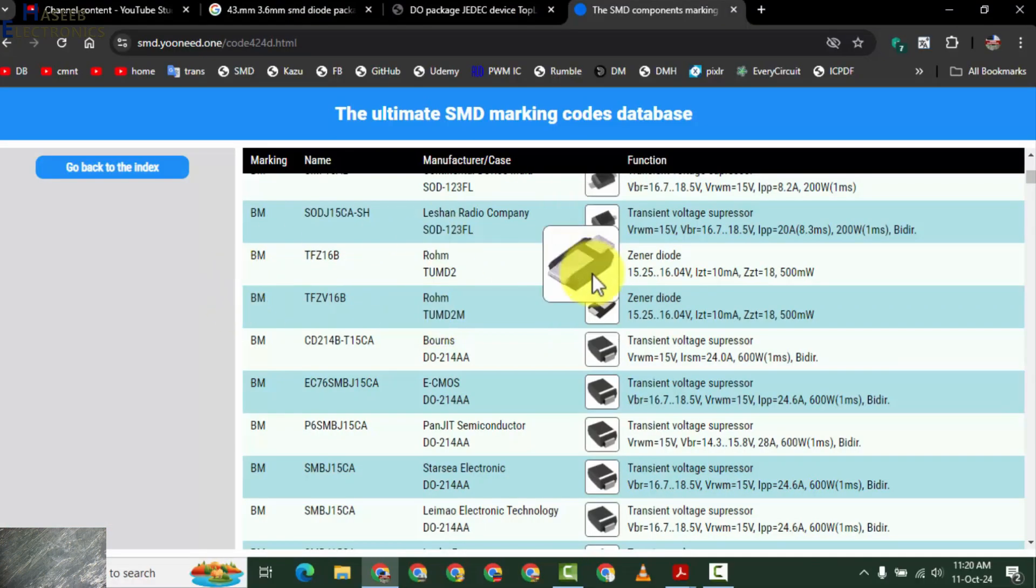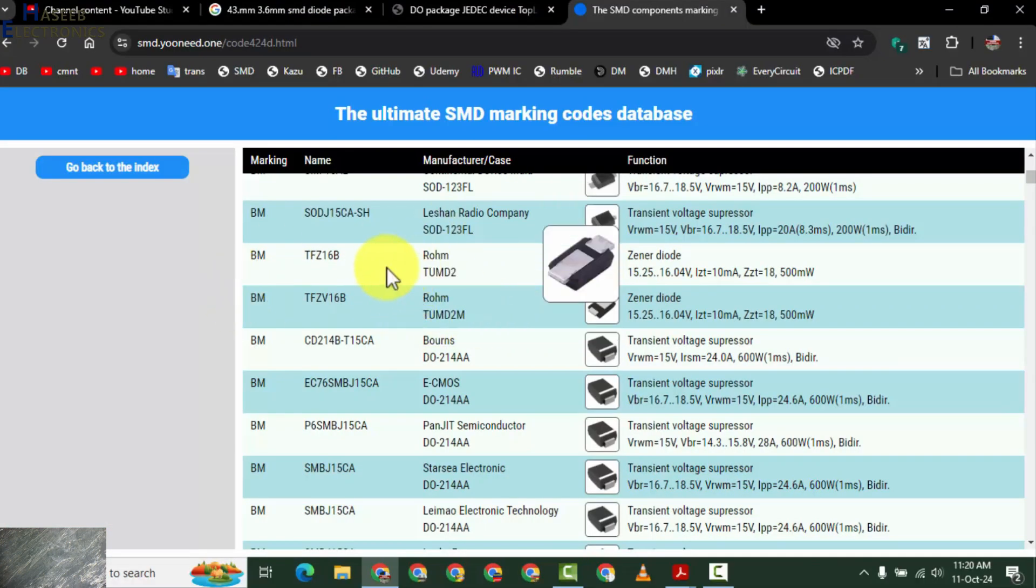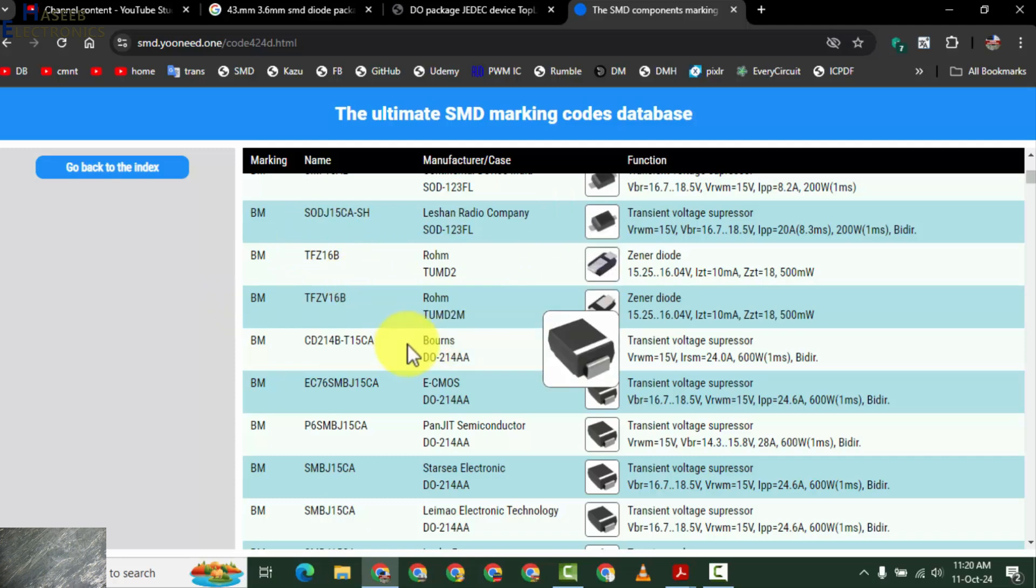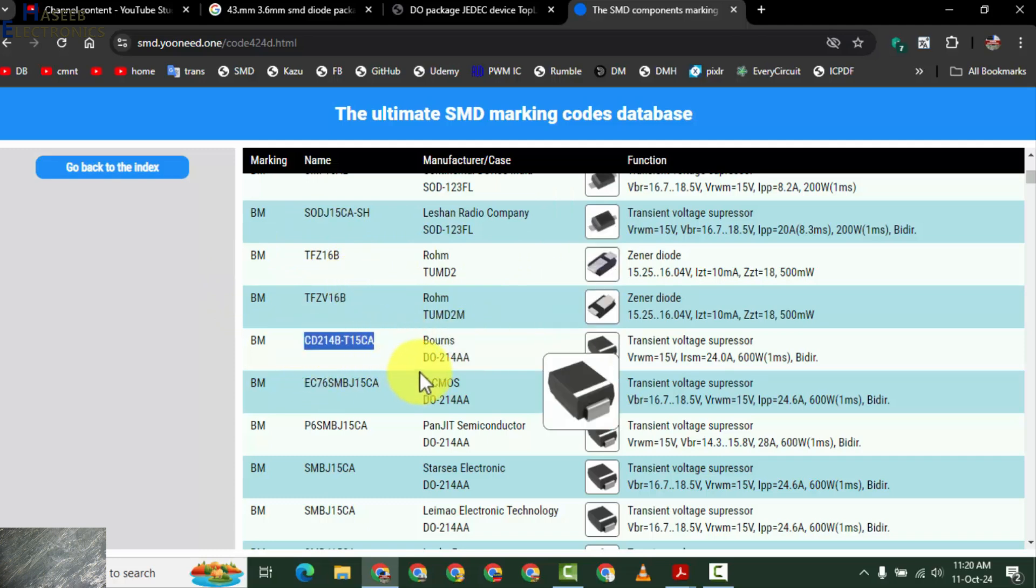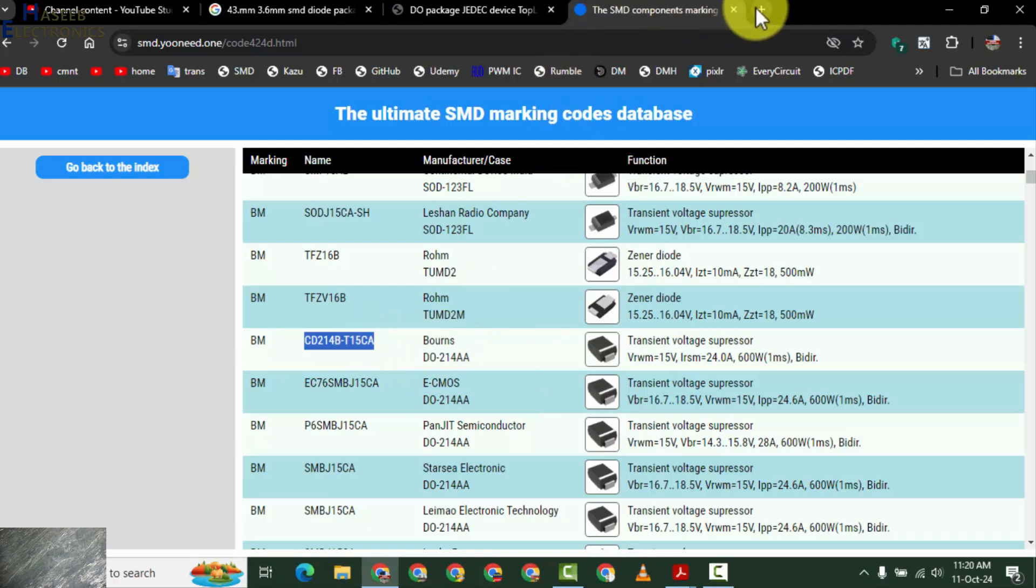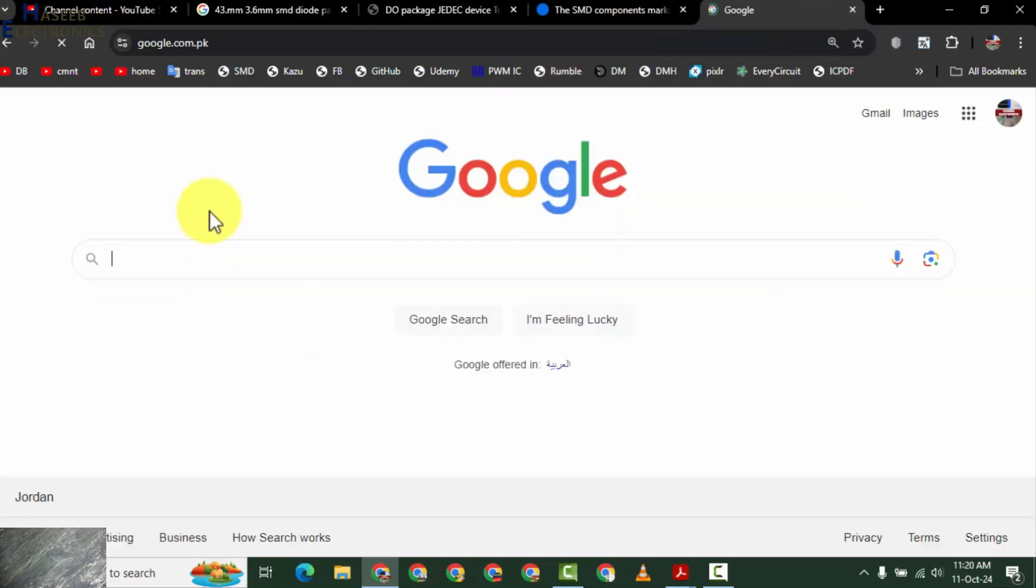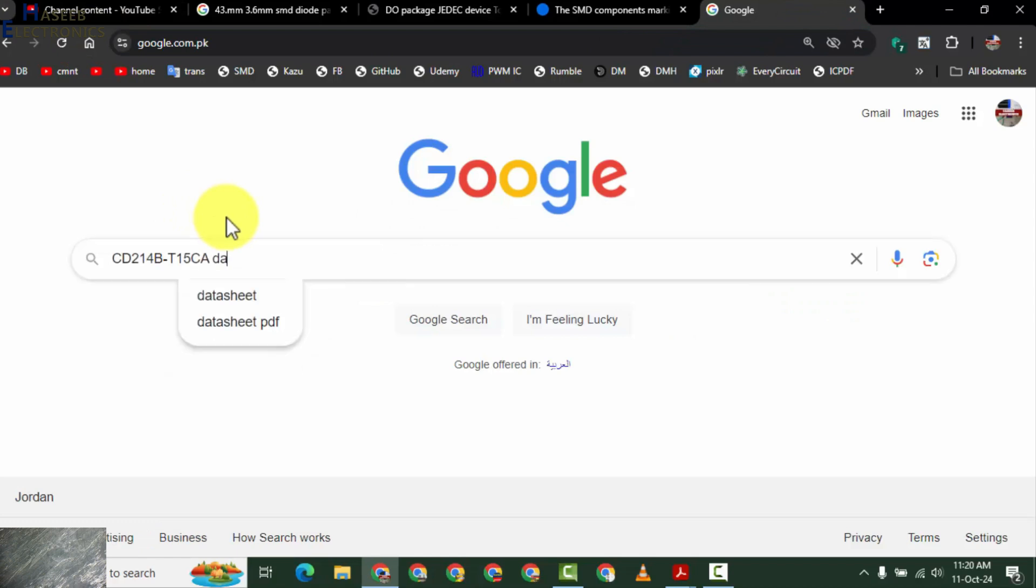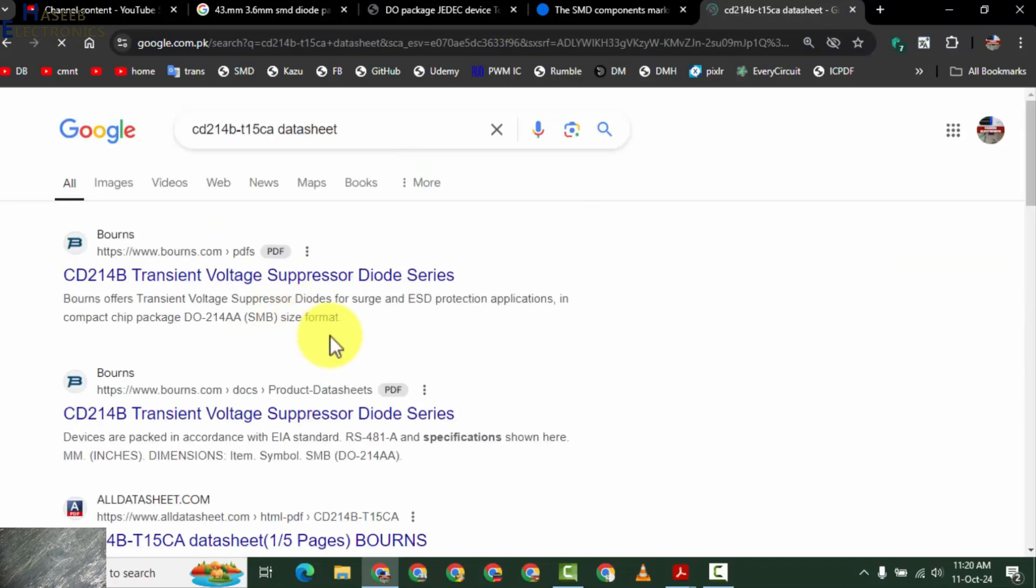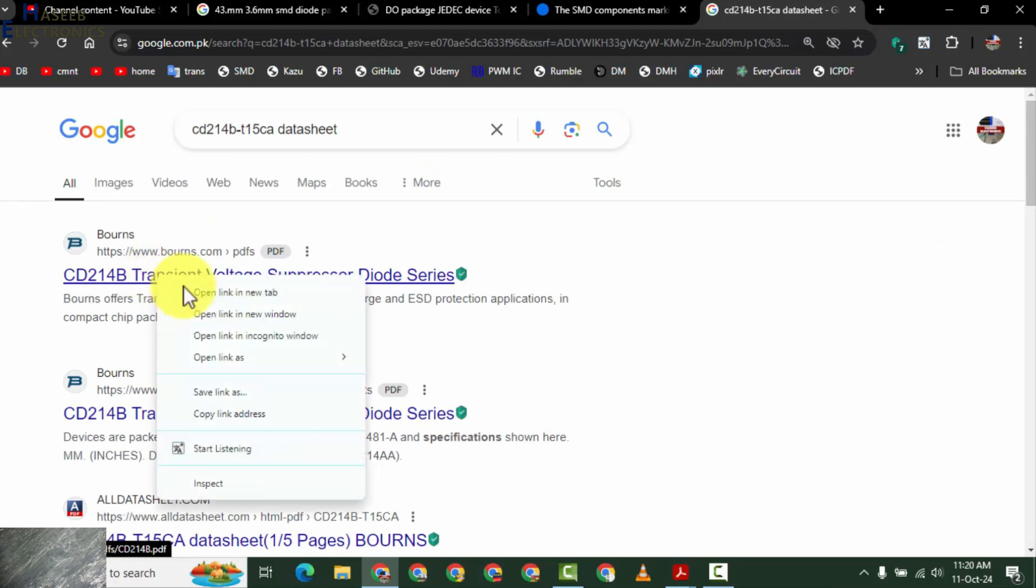Now we can check any one of these. Let's suppose I want to check this one. CD214, copy it and we will go to Google. Search data sheet. Transient voltage suppressor series.